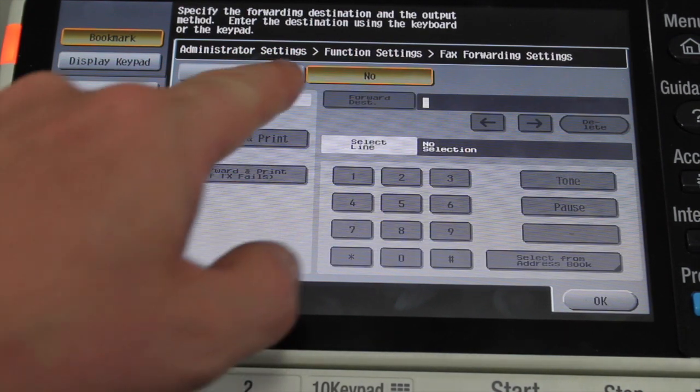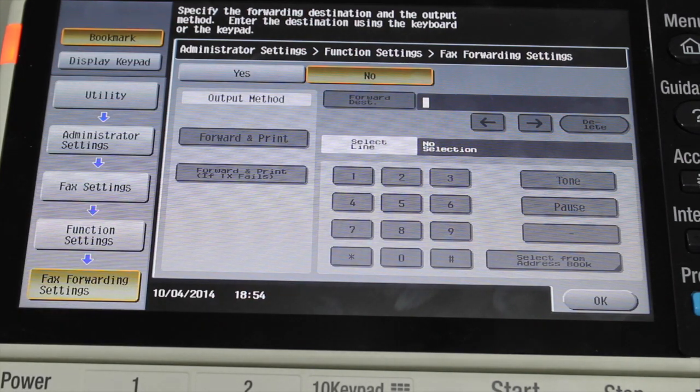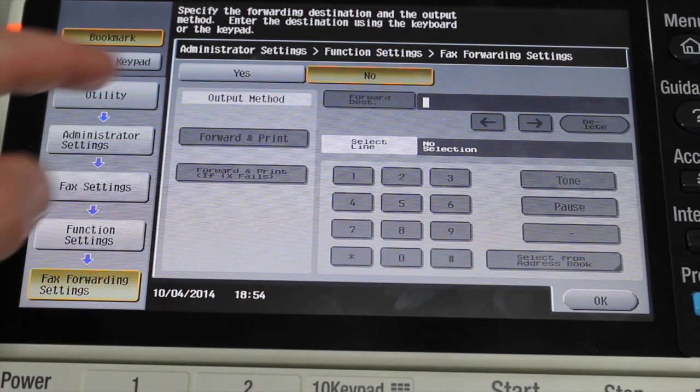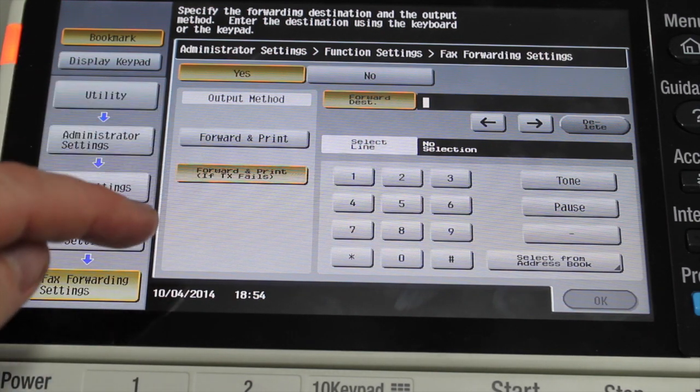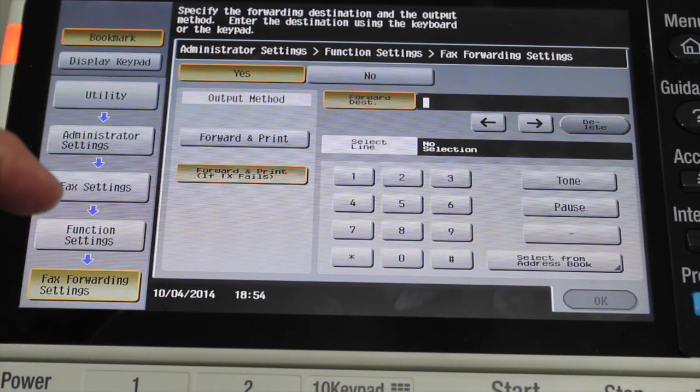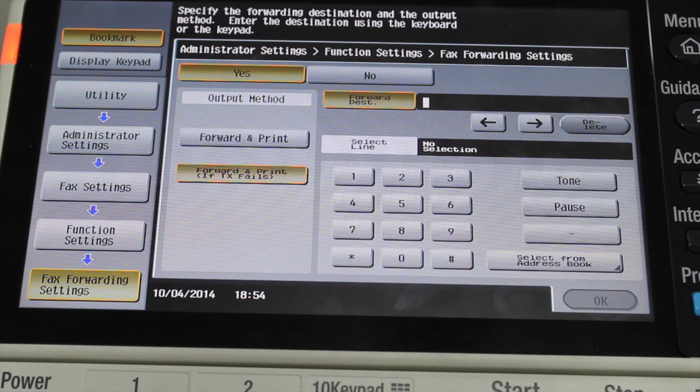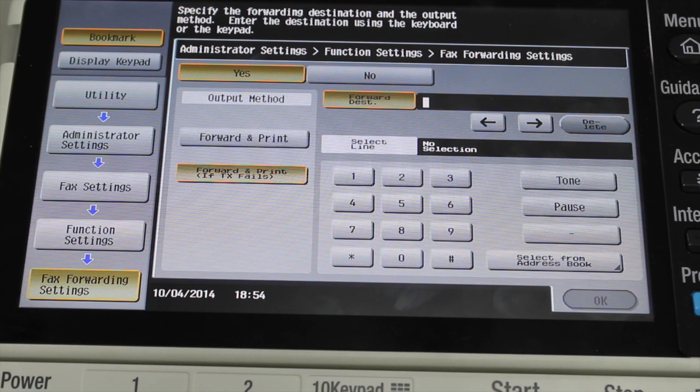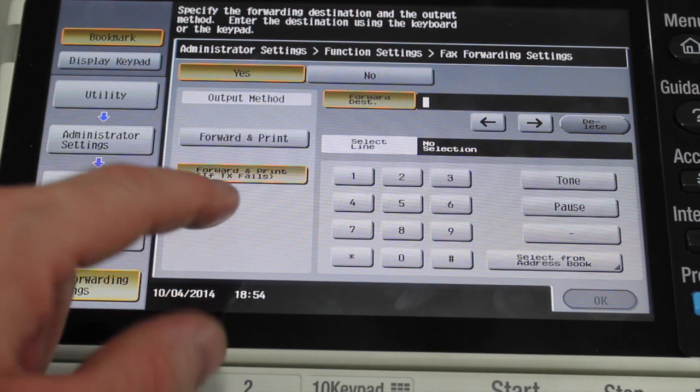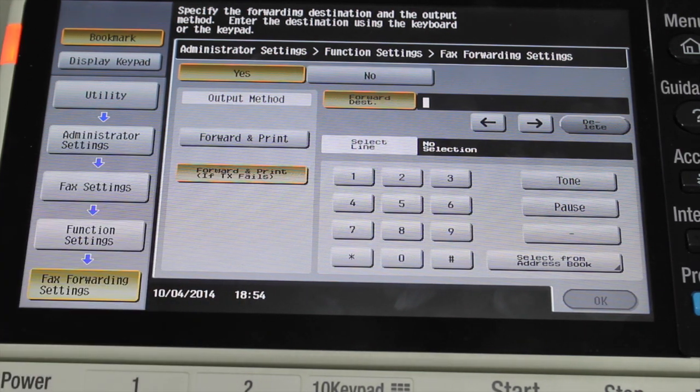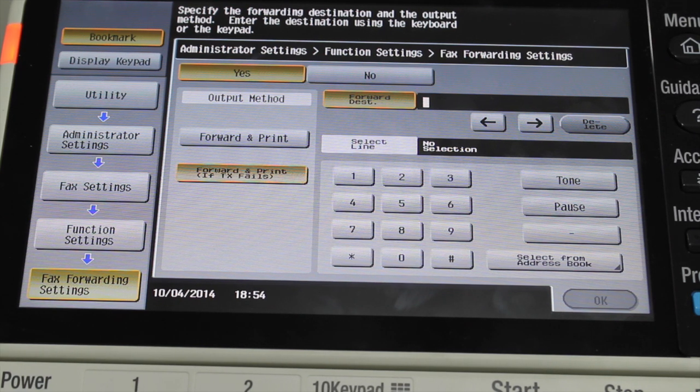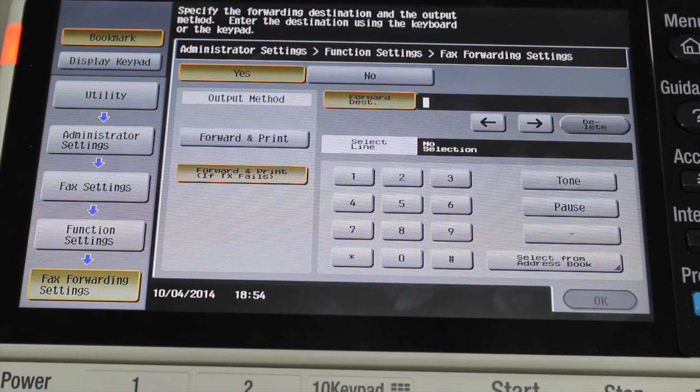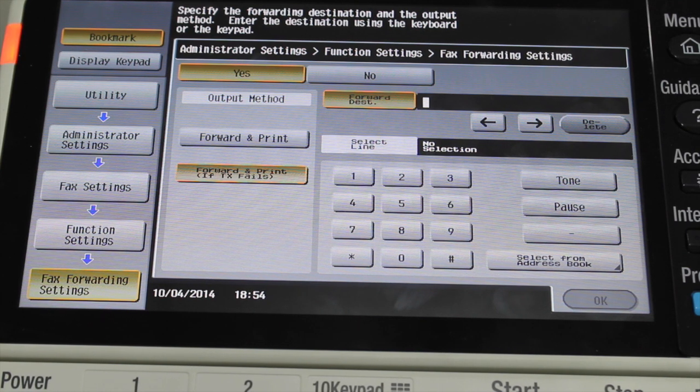And you can see by default fax forwarding is set to no. I'm going to change that to yes. You've got two options there. You can have the output method forward and print, which means it will forward the fax as an email but it will also print it out. Or you select forward and print if TX fails, which means it will forward the email and not print the fax out. It will only print out the fax if the forwarding to email fails.